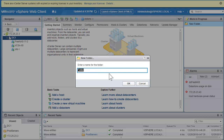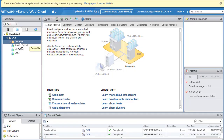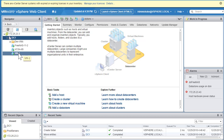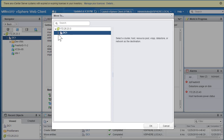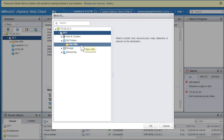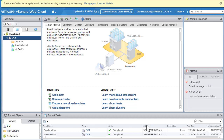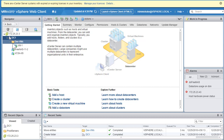Let's call this folder 'Dev VMs' — our development VMs. Click to create the folder. Now we have a folder named DevVMs. To relocate a virtual machine into it, right-click the VM and select Move To, or drag and drop. Select DevVMs as the destination, then click OK. VM1 is moved from DC1 into the DevVMs folder.